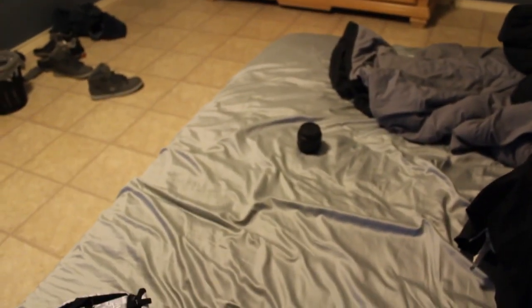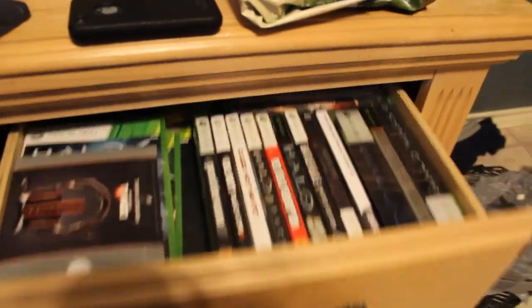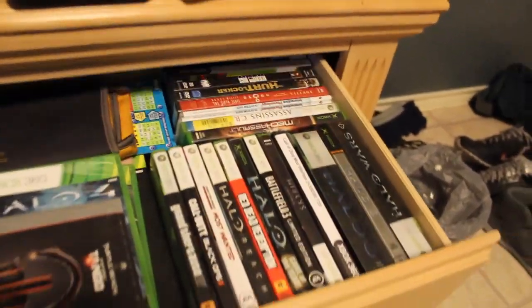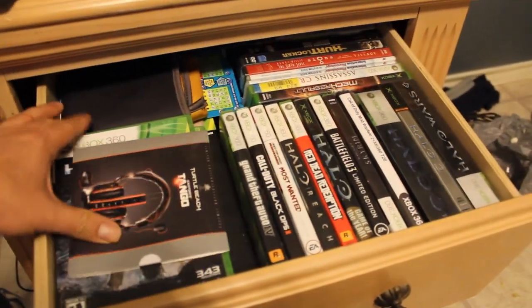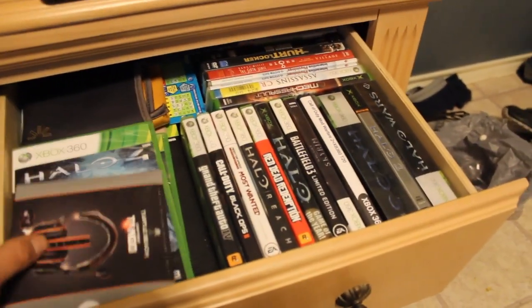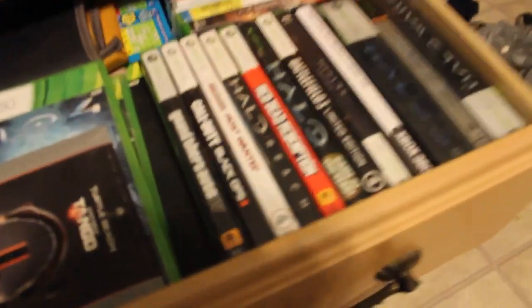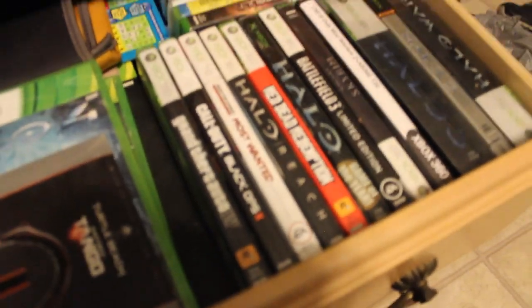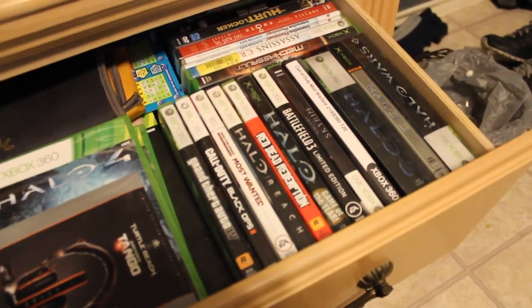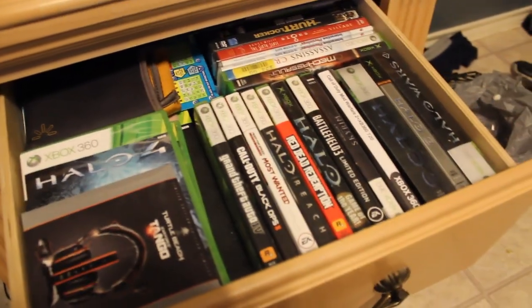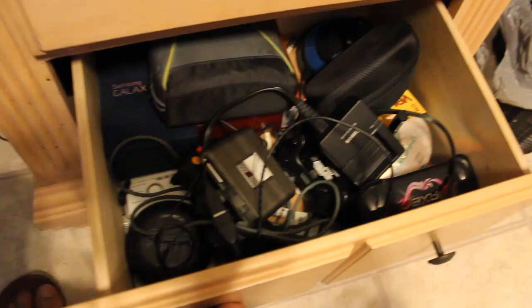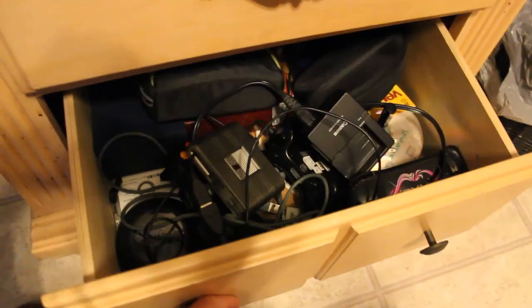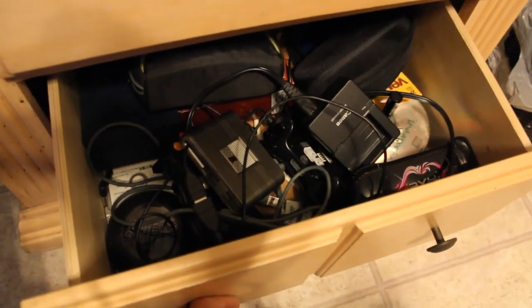Alright, so inside this drawer we have the drawer full of games. So you got your Halo, Black Ops, Call of Duty, Halo, Halo, a couple of movies. These are the games that I usually play a lot. I don't really buy any new ones anymore. A bunch of wires and stuff, and here we got a bunch of wires. And that's pretty much it, not too much inside this room.